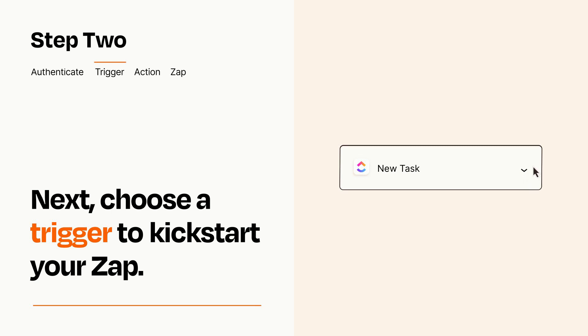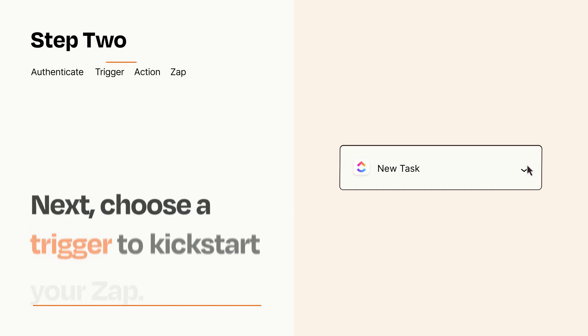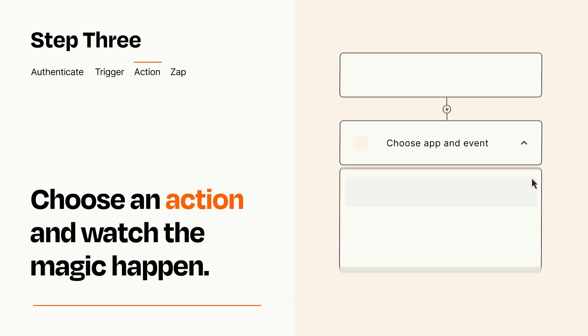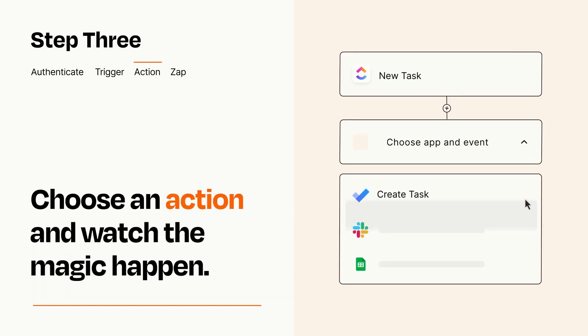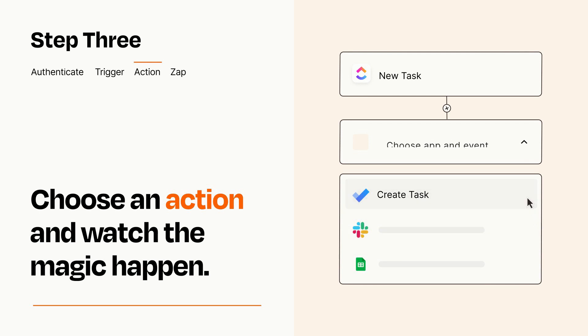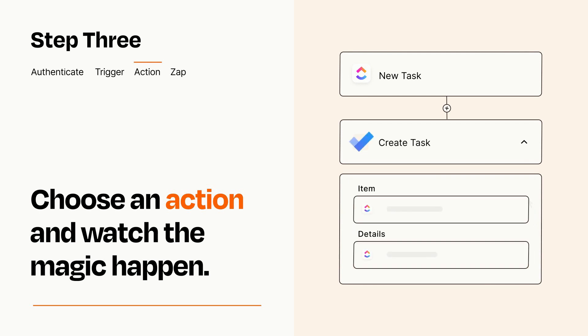This last part is where the magic happens. Choose the action you want to happen in your target app. You'll see a bunch of fields where you can specify the details of your Zap. You can type free form text or pull data in from your trigger step as needed.